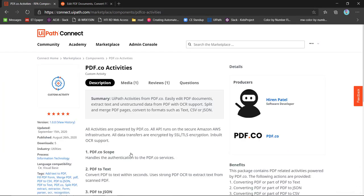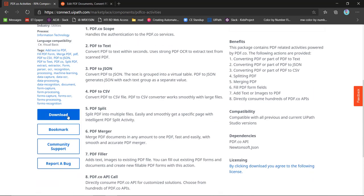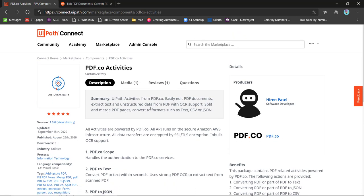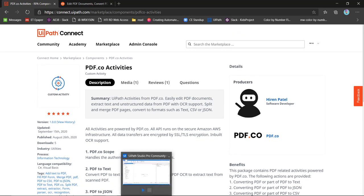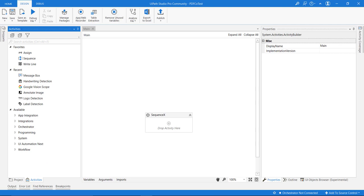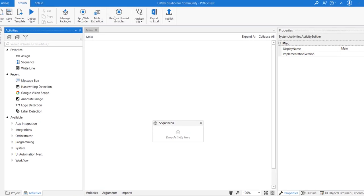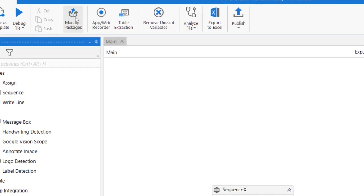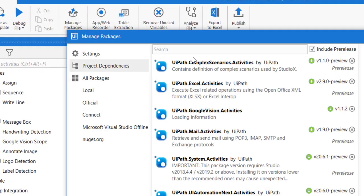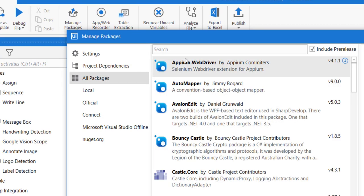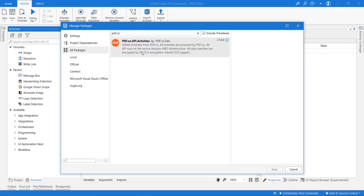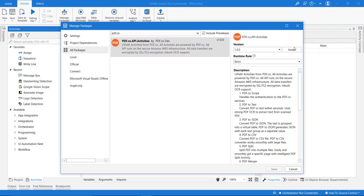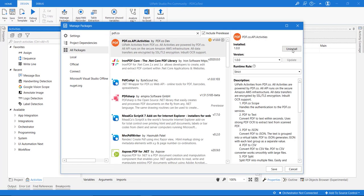Another way is inside your UiPath Studio—you can go to packages and search for PDF.co. You can install from here also. So let me install this.